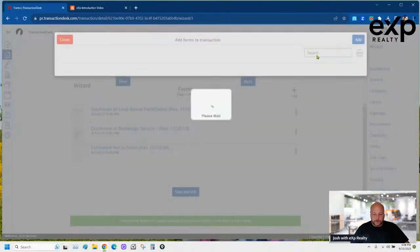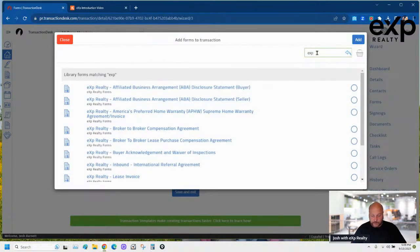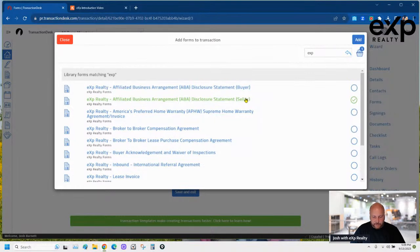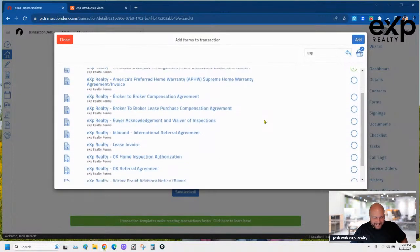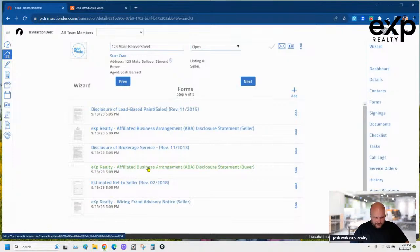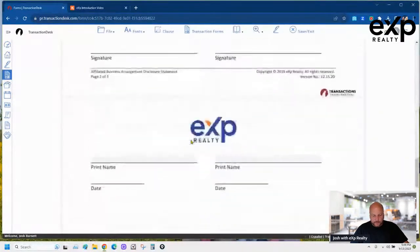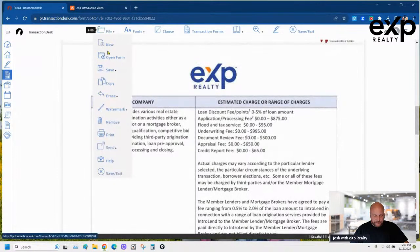Now add the forms you are going to use. At eXp Realty we have our Affiliated Business Agreement and Wire Fraud form. I type 'exp' at the top to find them. One affiliated business agreement is two pages and one is three pages — I want the two-page one. I'll select both for now and check which is which.